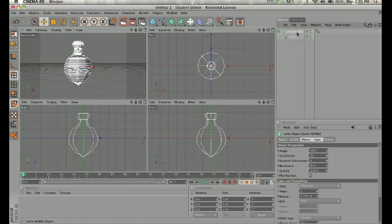What I can do with this, the same way that we use the primitive objects, remember before we can manipulate the primitive objects for their points and their polygons, is I can make this editable. So if I click on the lathe NURBS and I go over here and make it editable,